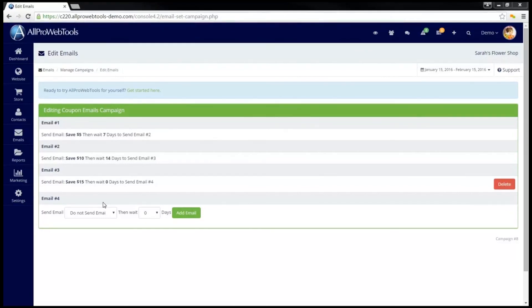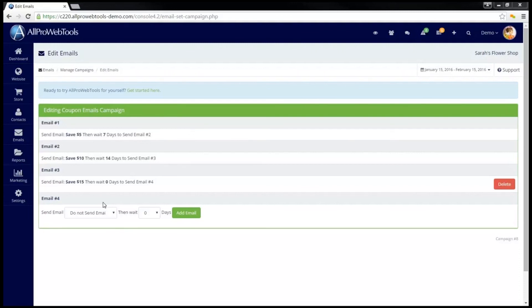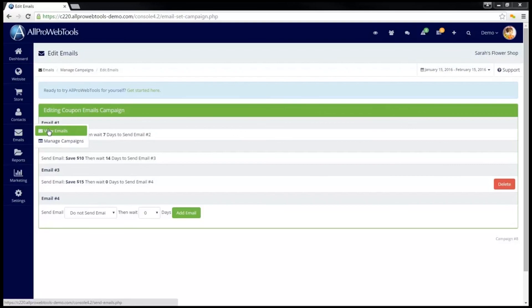Note that the campaign chooses when to send out emails based on when the customer first signed up for the campaign. So if you would like your customers to get an email on a specific date, for that you should use the Schedule email under Emails and View Emails.